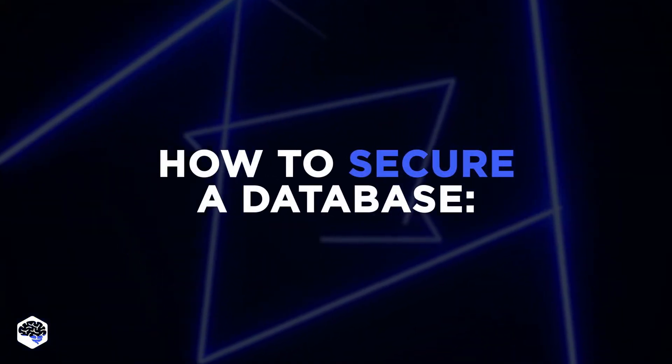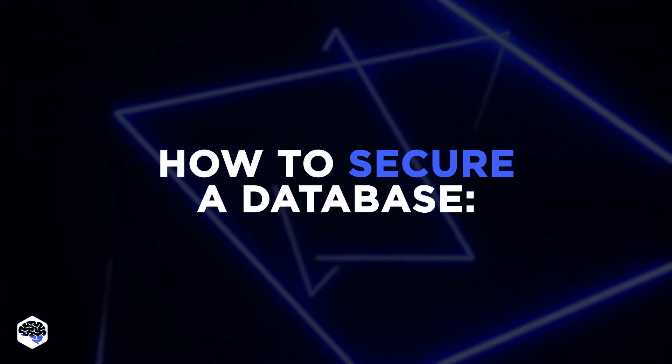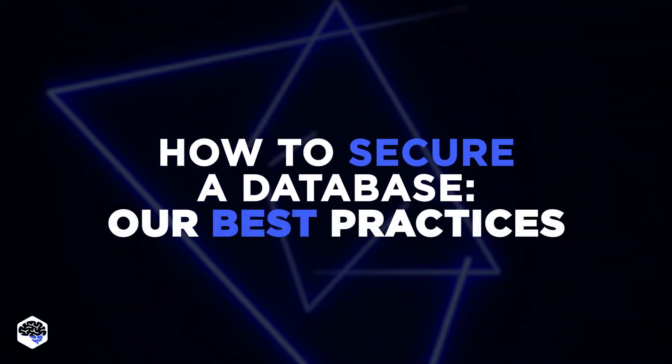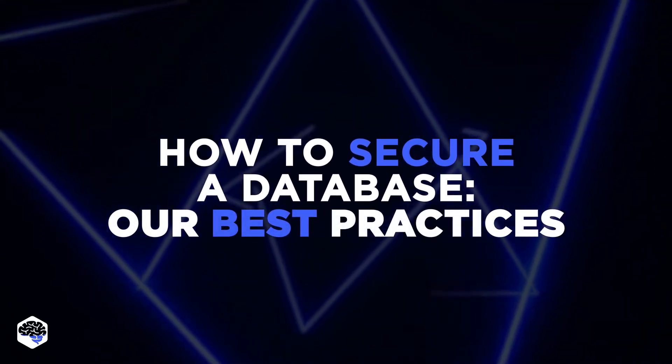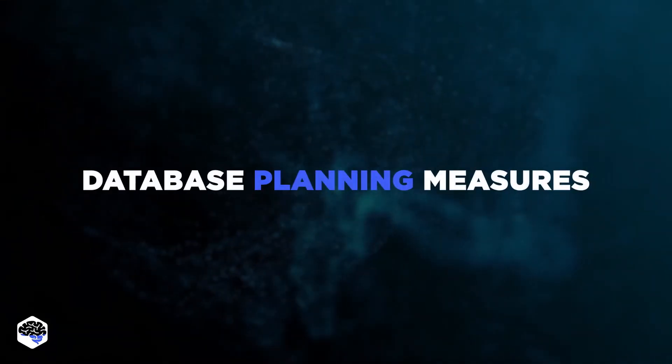How to secure a database, you might ask. We'll share our team's best practices we recommend adopting. We'll start with database planning measures.